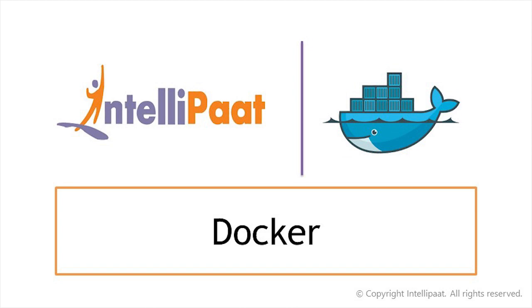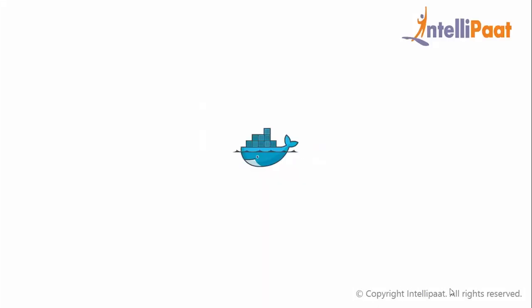In the previous video, I talked about Kubernetes, the link of which has been given in the description below.